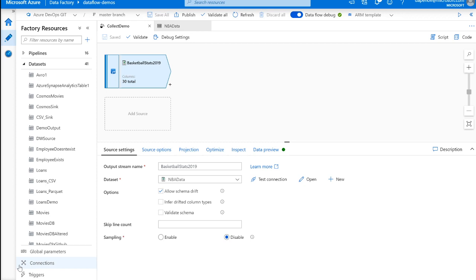Now, collect is a function that is an aggregation function, meaning it exists in the aggregate, window, and pivot transformations. And what it does is it takes all the values that you specified in your group by columns and puts them into an array.